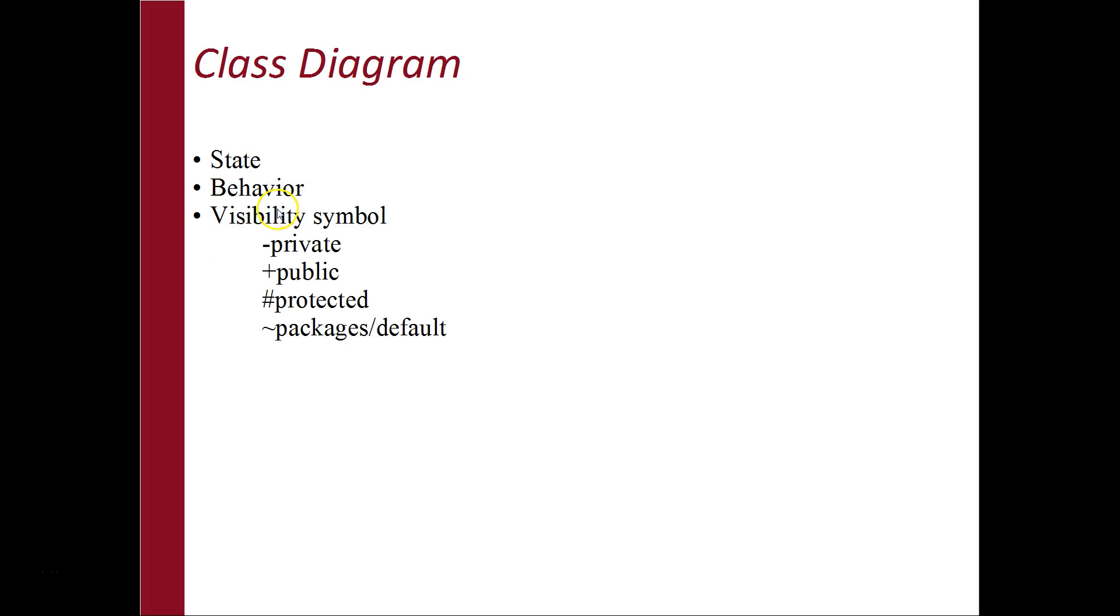Class diagram is made up of states and behavior. State, also known as attributes, fields and variables. Behavior means what an object can do or what can be done to an object. Behavior is also known as functions or methods.